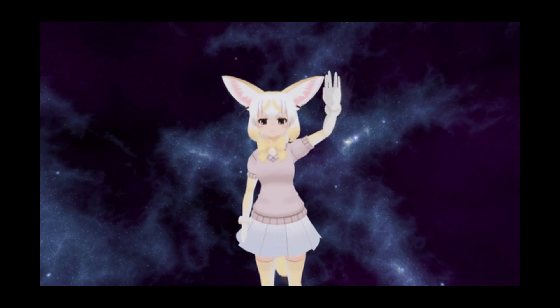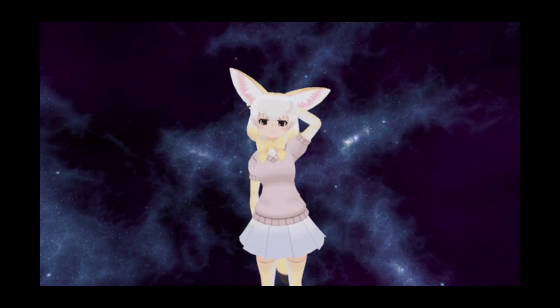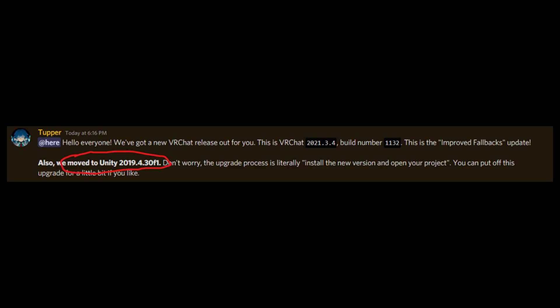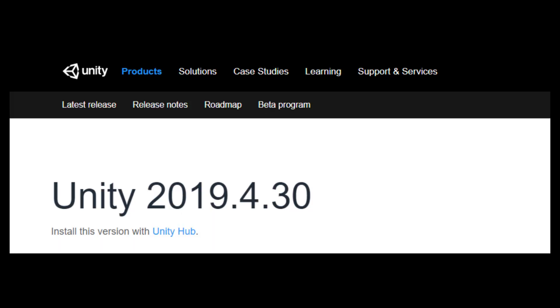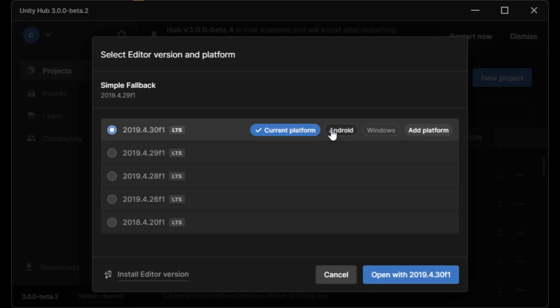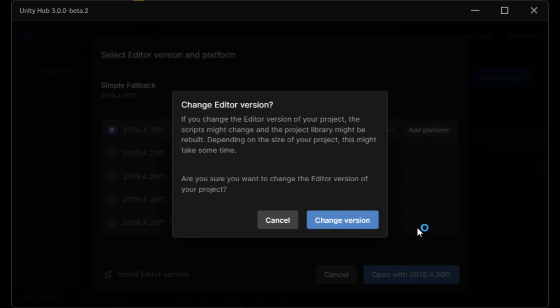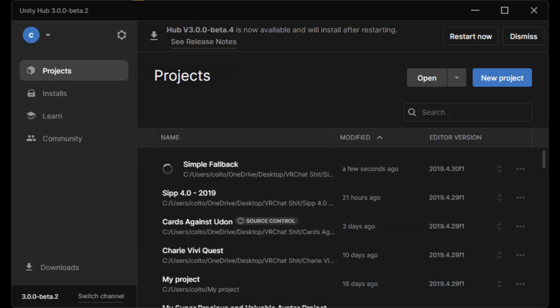Quick message before I start this video because I finished editing this a week ago. VRChat has upgraded their Unity version again with this update. They're now using Unity 2019.4.30. If you've already updated your projects to 2019, this is a very easy update. All you have to do is install the new Unity version and open your project with it. That's literally it.